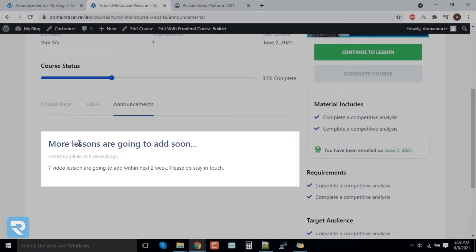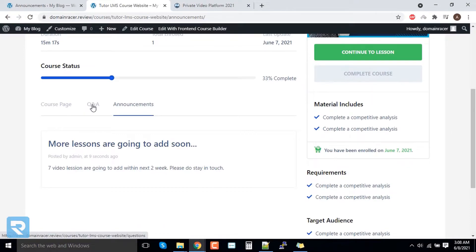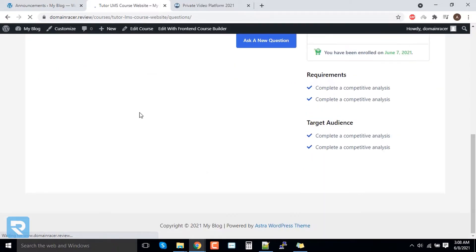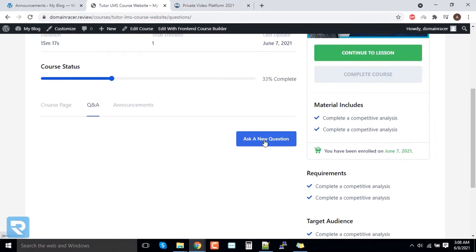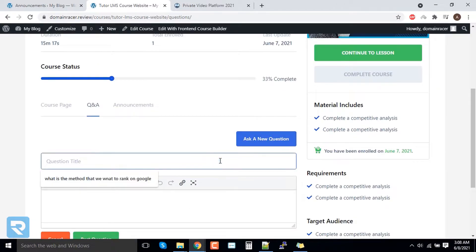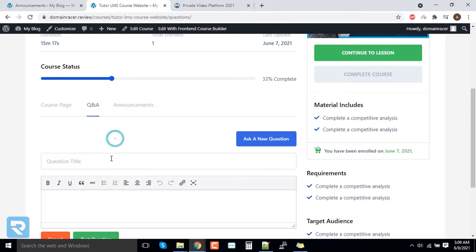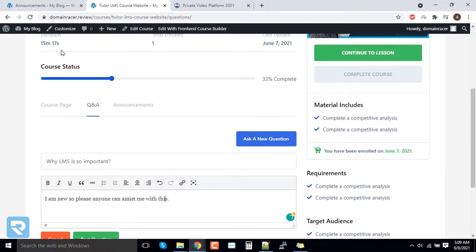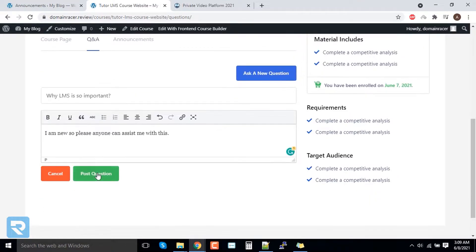If the student has a question about the course, they can click on the announcement and add their query. In this case, the student has a query: 'Why is LMS important?' We have added the information and now click on 'Post Question'.